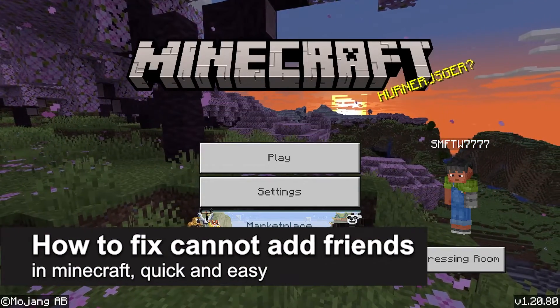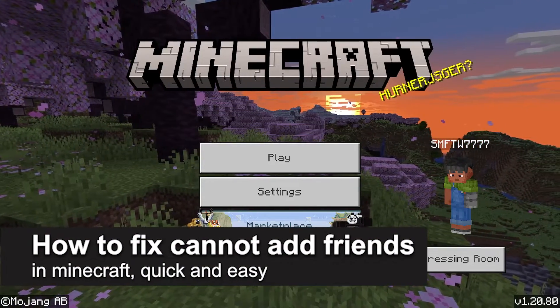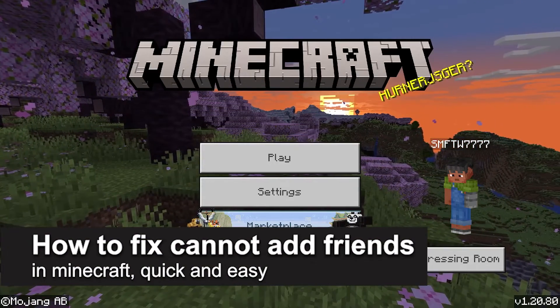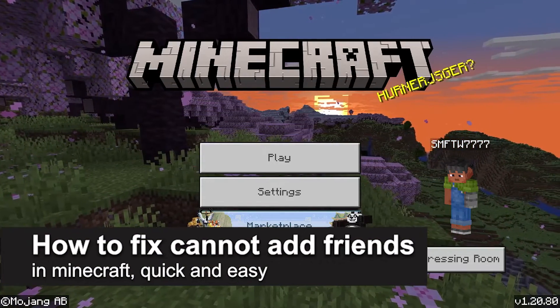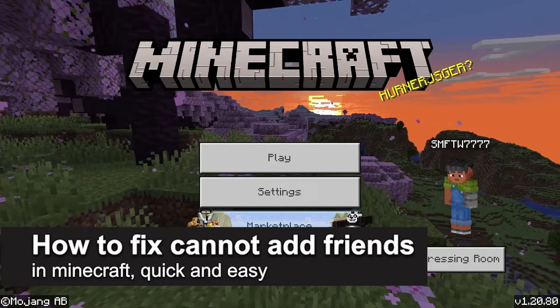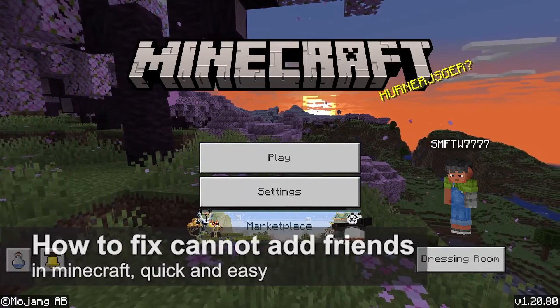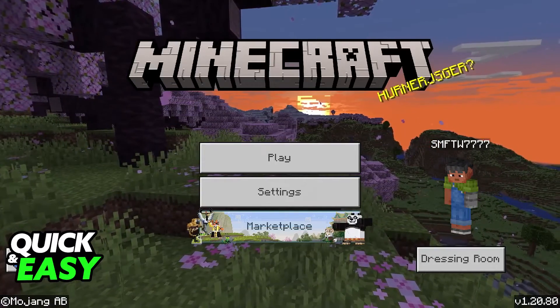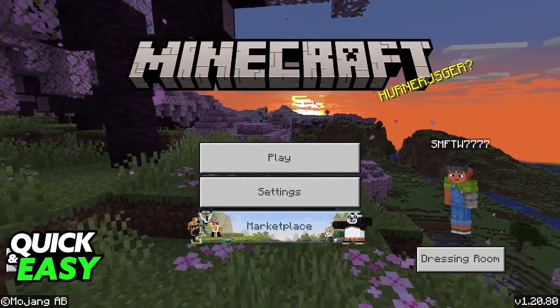In this video, I'm gonna teach you how to fix cannot add friends in Minecraft. It's a very quick and easy process, so make sure to follow along.